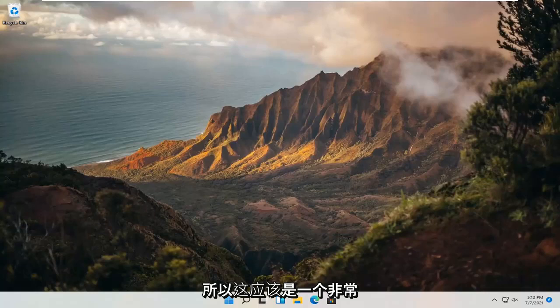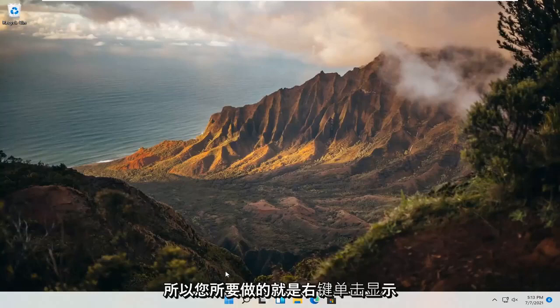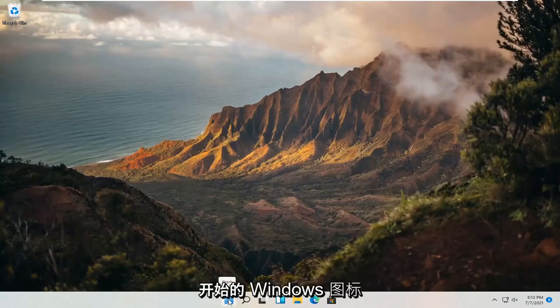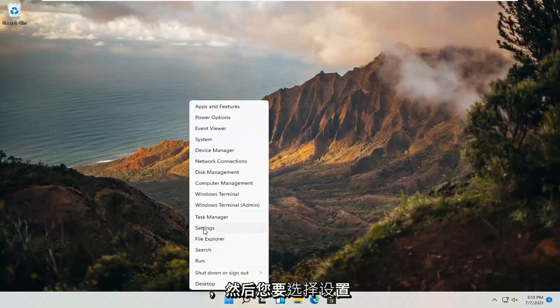This should hopefully be a pretty straightforward process here. Without further ado, let's go ahead and jump straight into it. So all you have to do is right click on the Windows icon and it says start. And then you want to select settings.